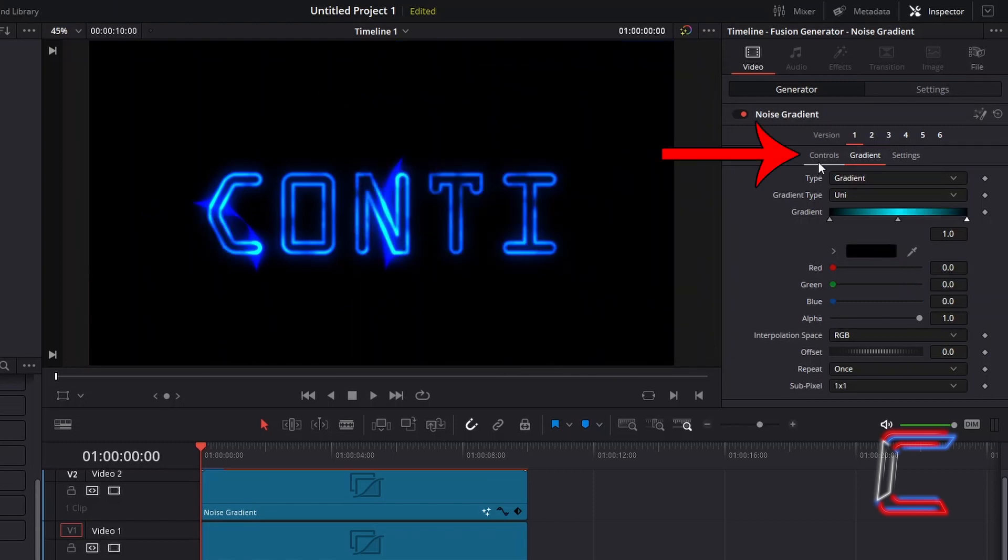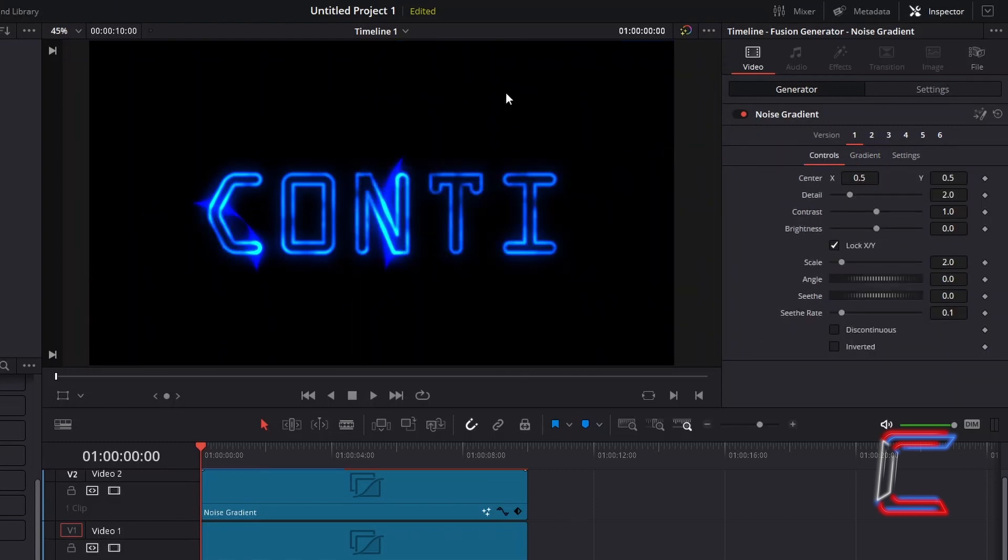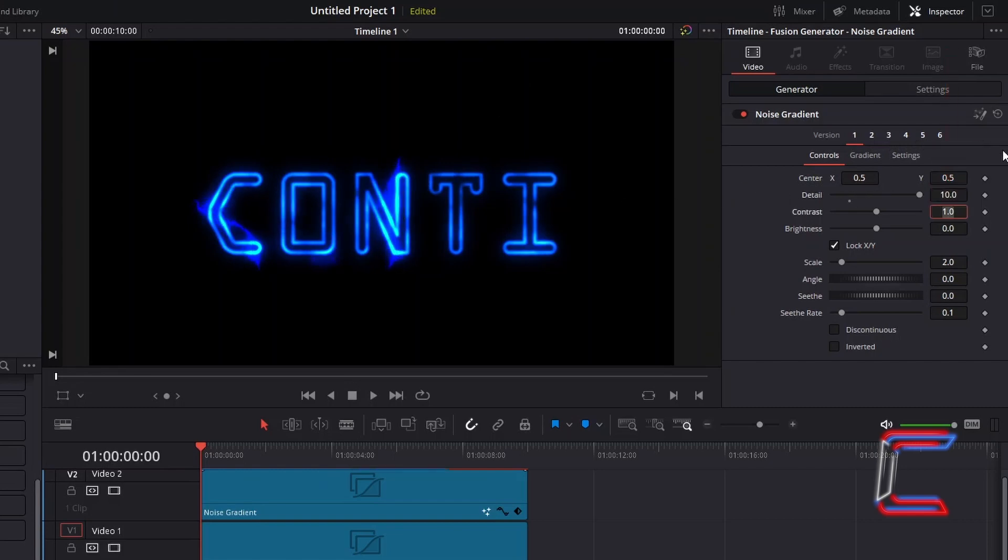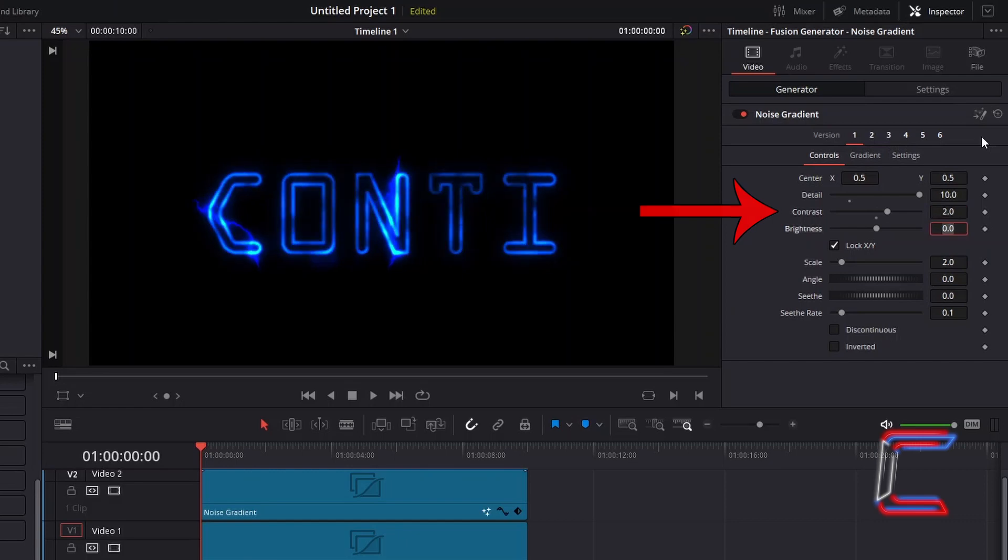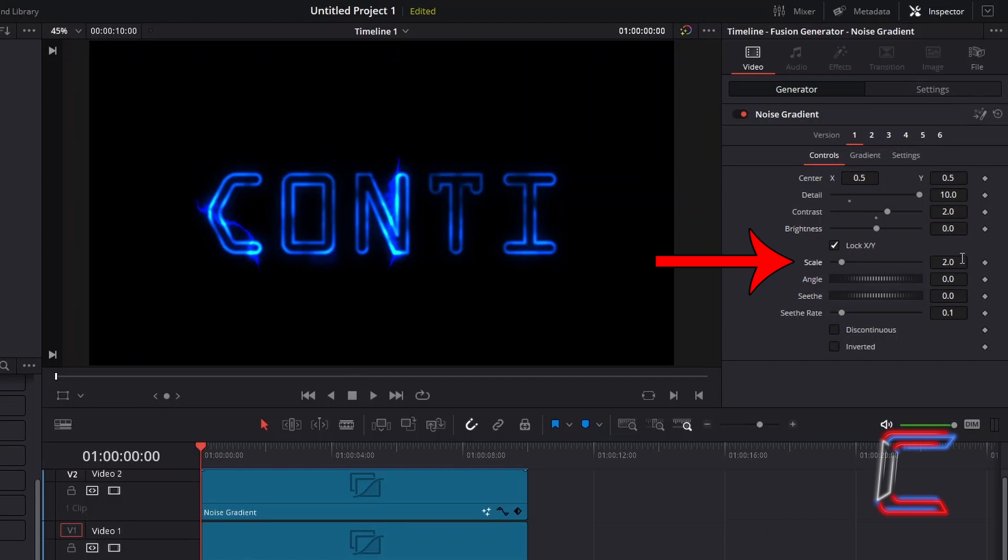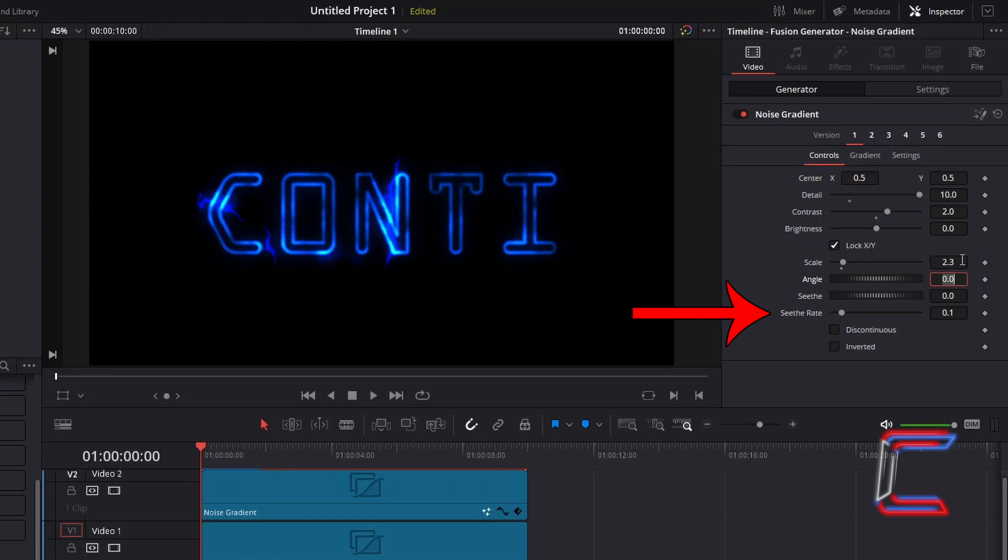Select Controls. To sharpen the spark effect on your animation, increase Detail to 10, and increase Contrast to 2. Like with the previous Fast Noise node in our Fusion Composition clip, the value for scale will depend on the size of your text. Here in this example, I will increase the scale to 2.3, and ensure that the see-through rate is set to at least 0.1 to add a gentle animation effect to the sparks.